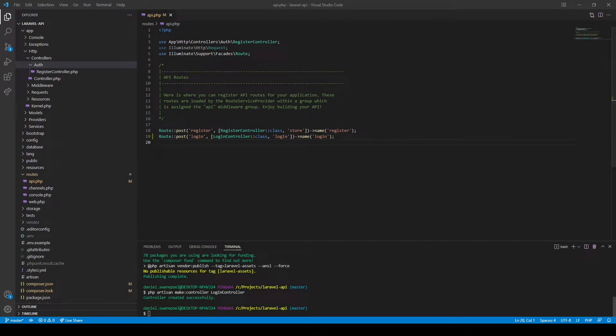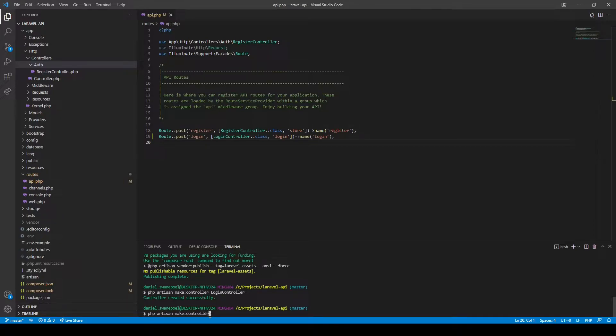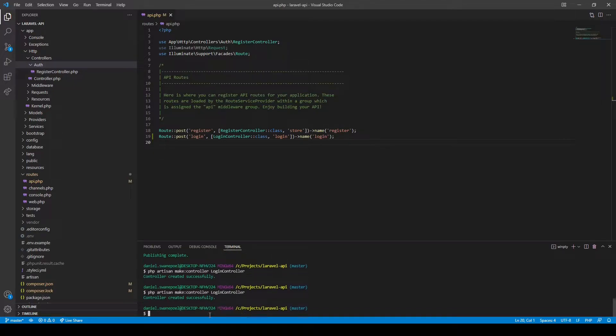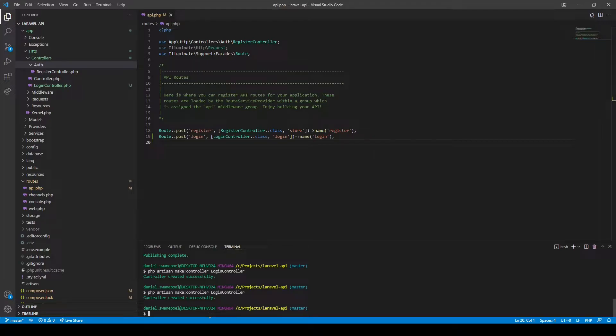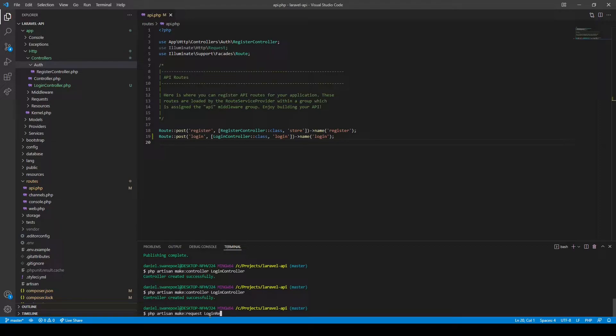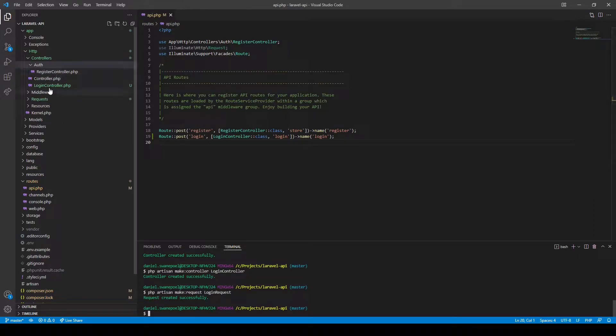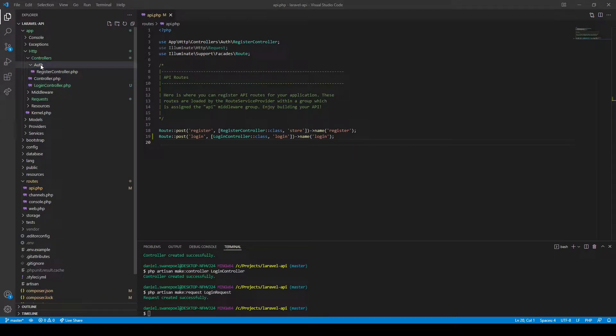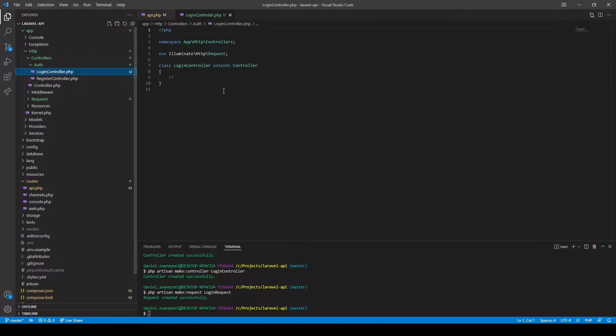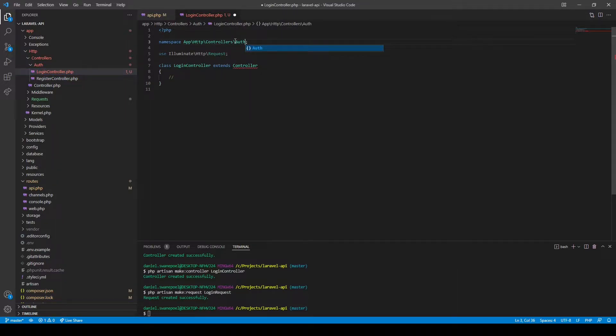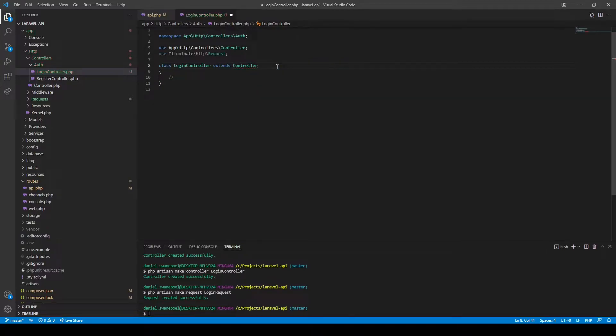All right, so let's create our login controller. We would also need a login request, so let's create that. Okay, it seems like I forgot to place the login controller inside our auth folder, so let's move that and update our namespace and then import our base controller.